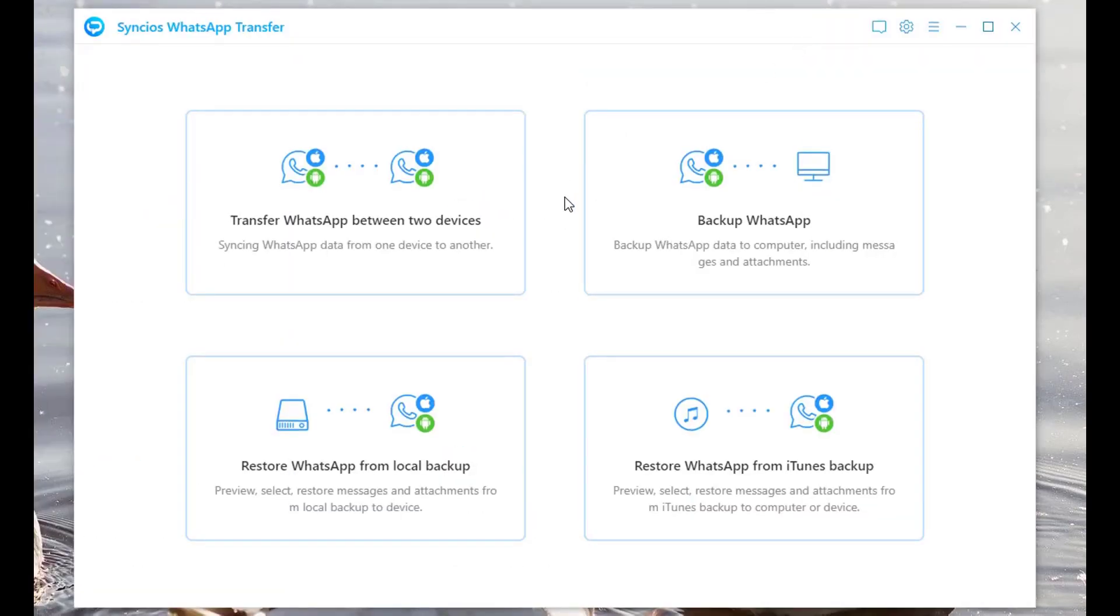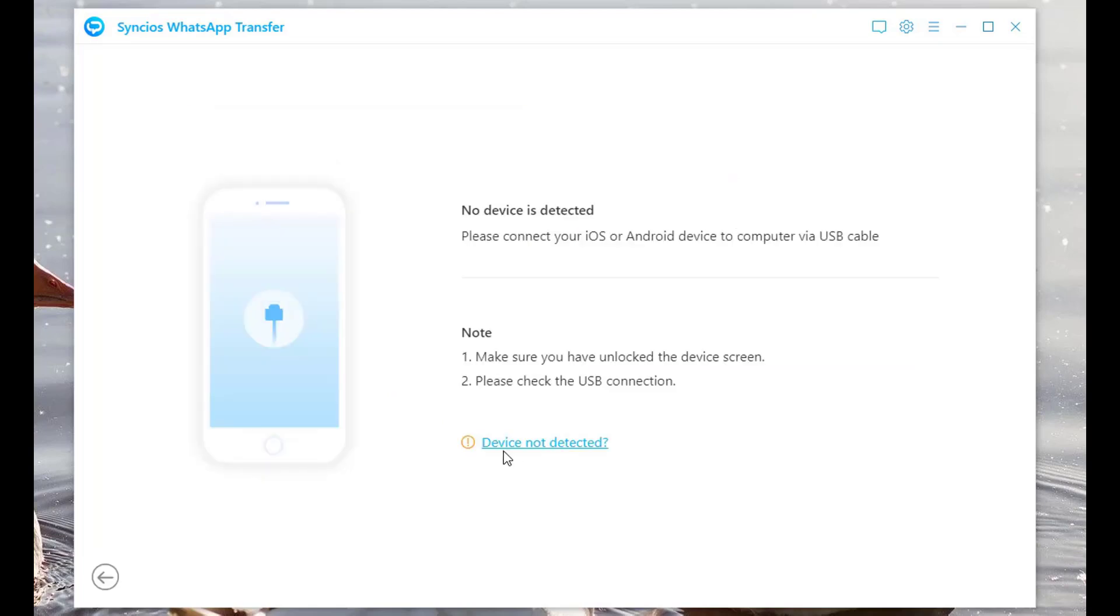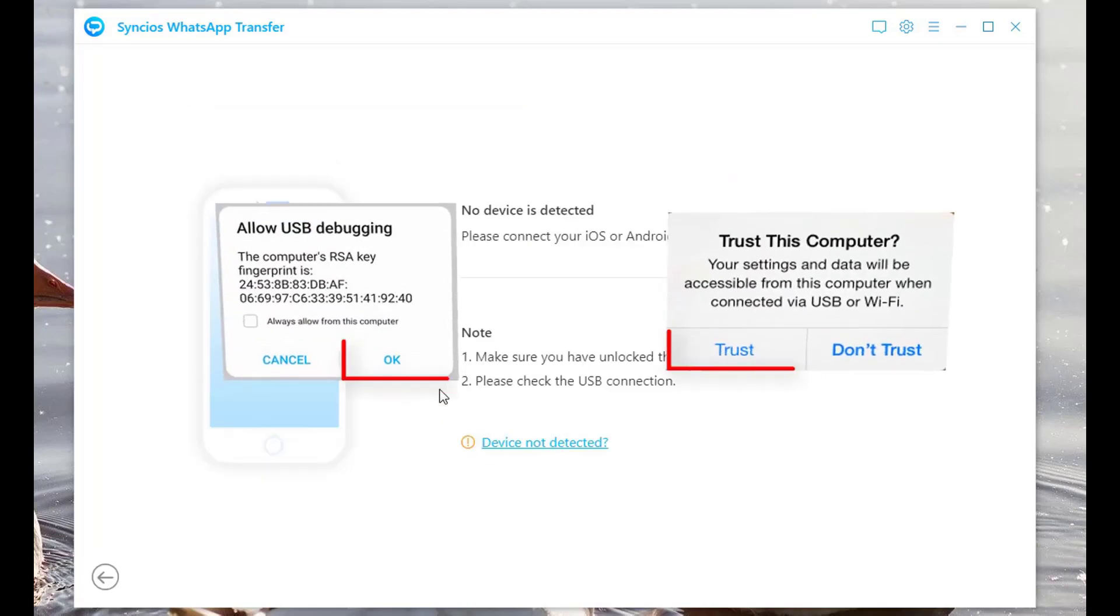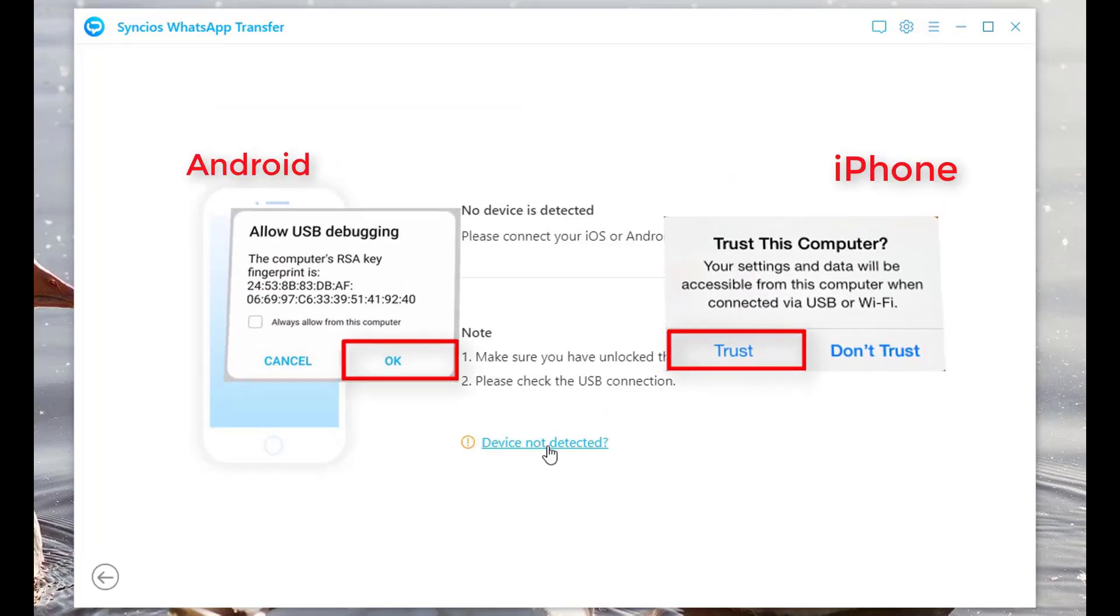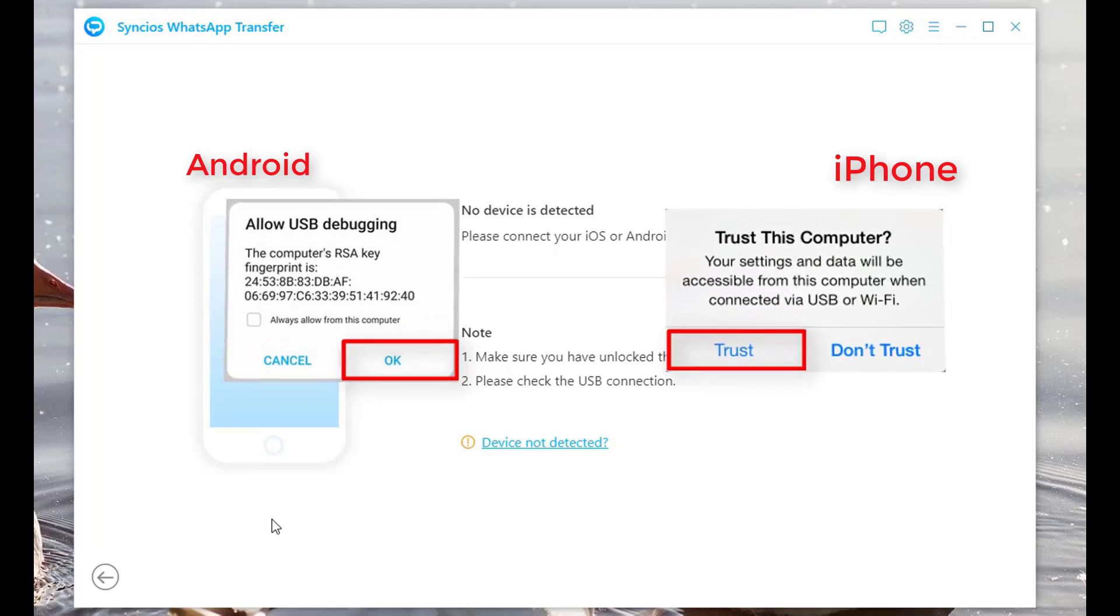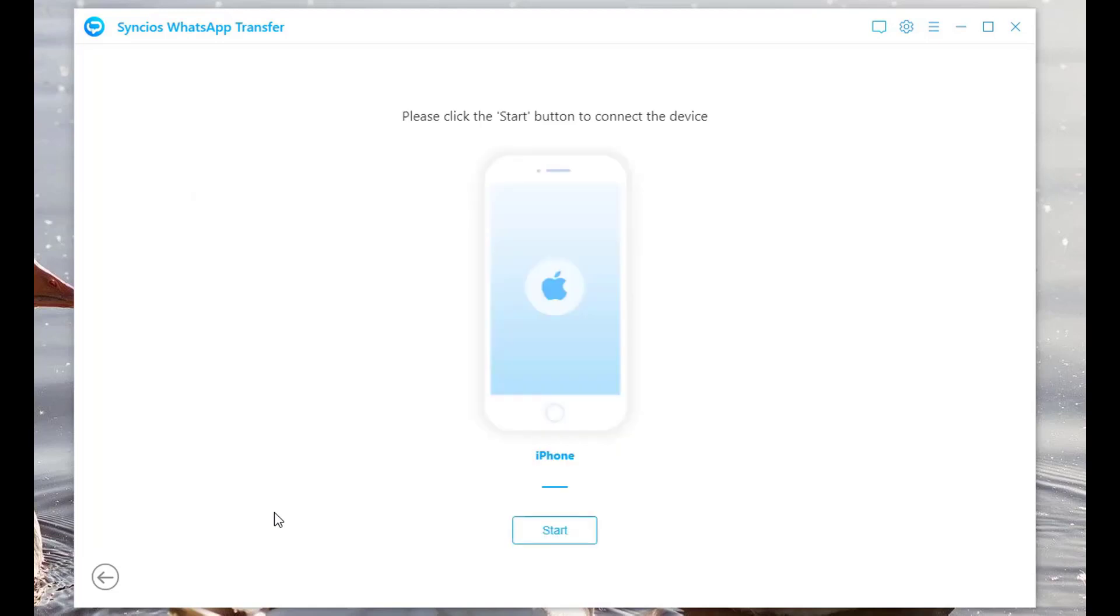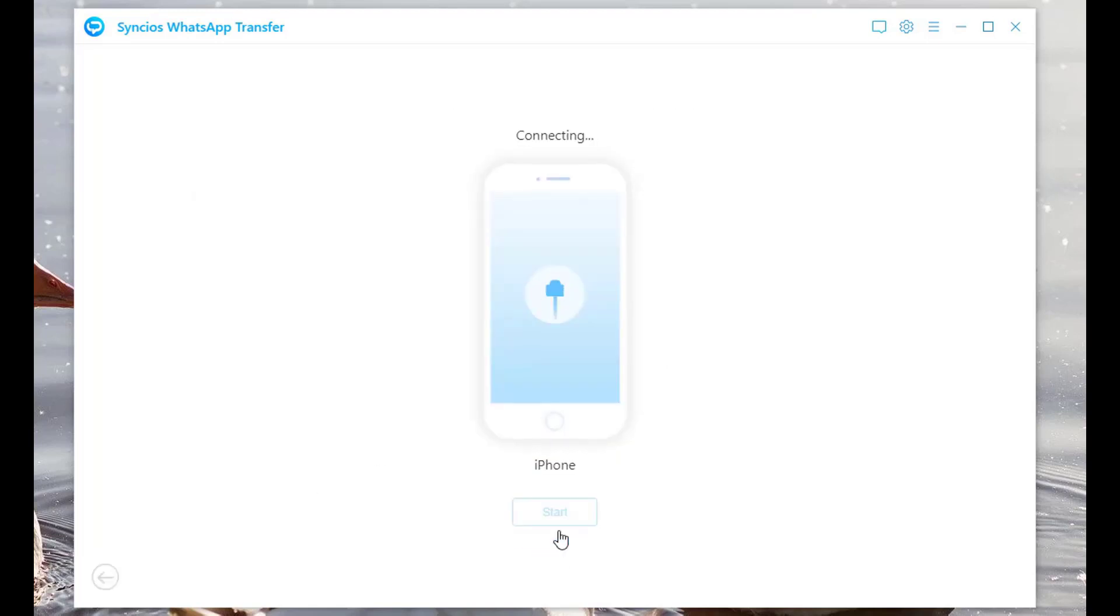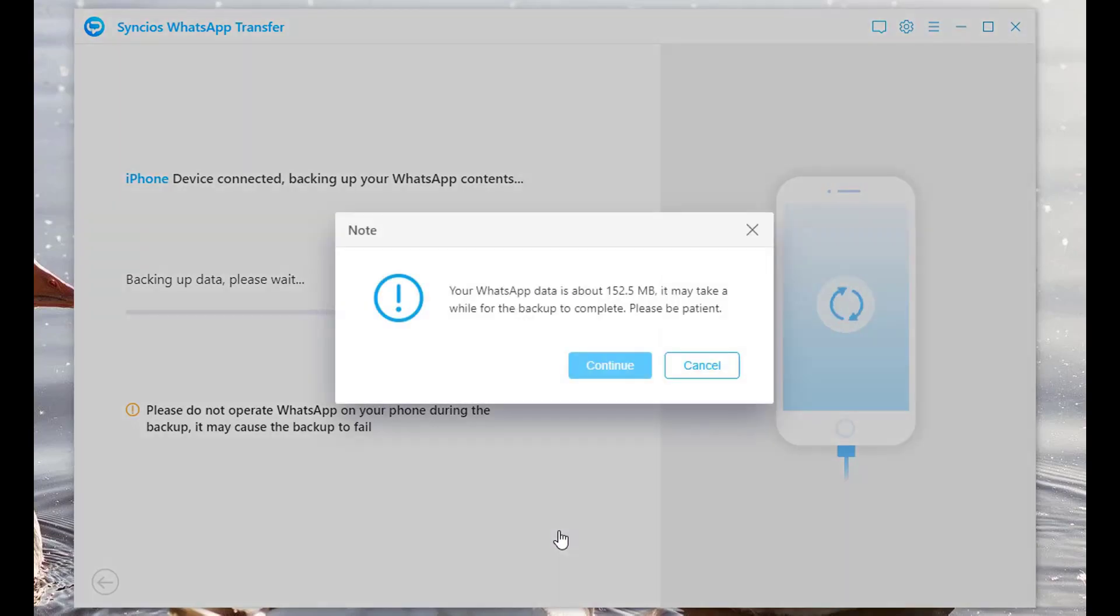Find and choose Backup WhatsApp from the startup page. Connect your iPhone or Android to computer via USB cable. Pay attention to the prompt on your phone screen, or click device not detected to find solutions. Click Start button to load data, then click Continue.